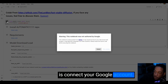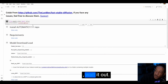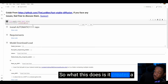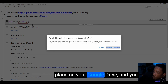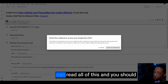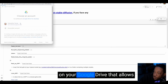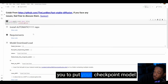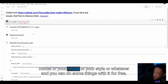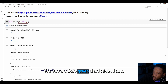The first thing you want to do is connect your Google account, so you click that, run anyway, and wait it out. What this does is it creates a place on your Google Drive that allows you to put your checkpoint model of your image or your style or whatever you have, and you can do some things with it for free. You can see the little green check right there.